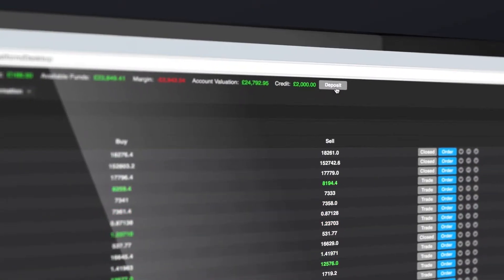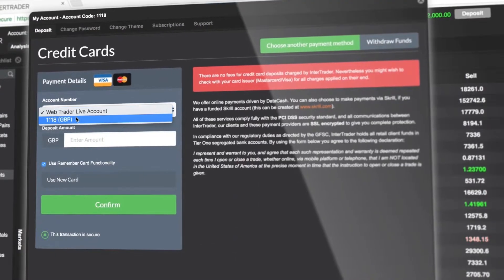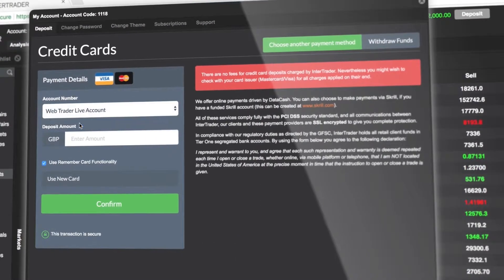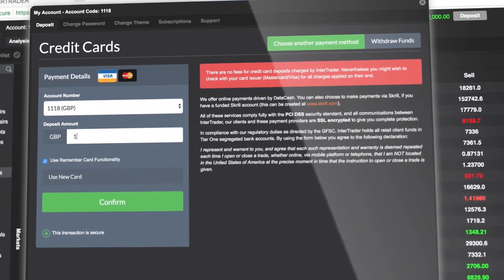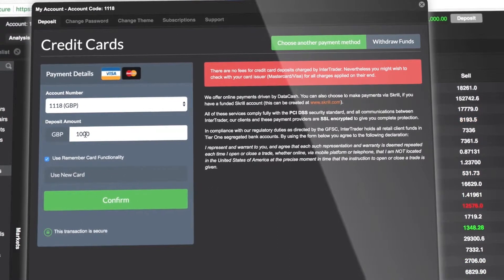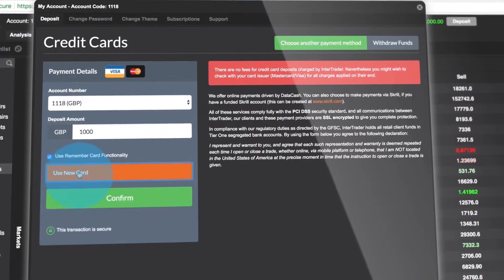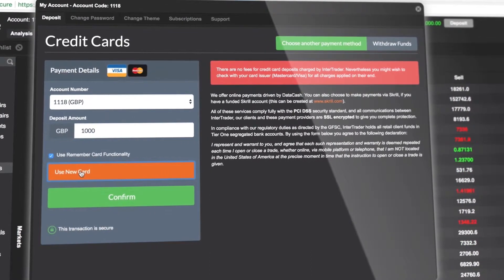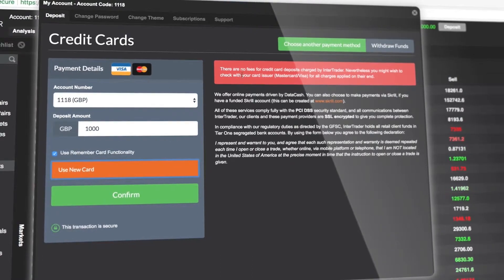To get started, click the Deposit button to fund your account or make a withdrawal. To deposit funds by credit card, select your account number, enter the deposit amount, and choose a previously used card or register a new one.